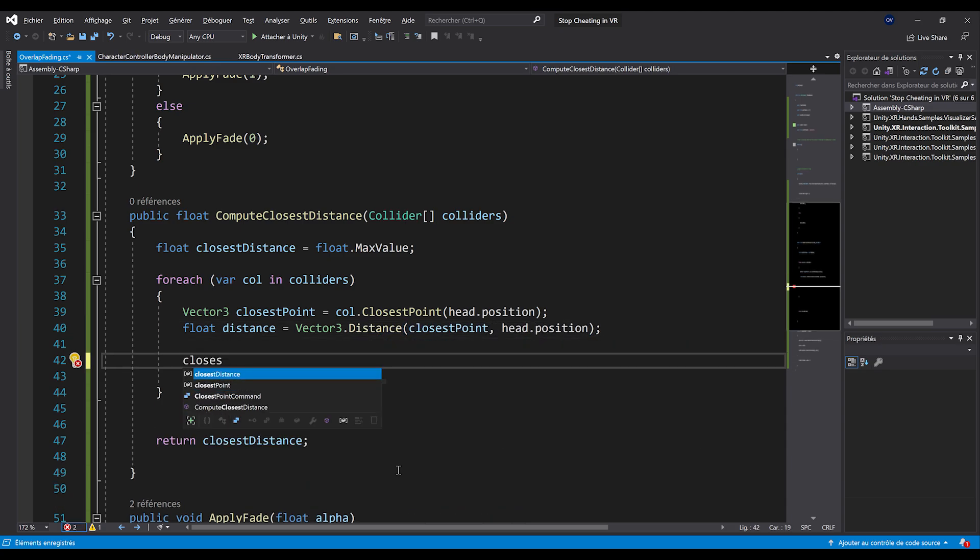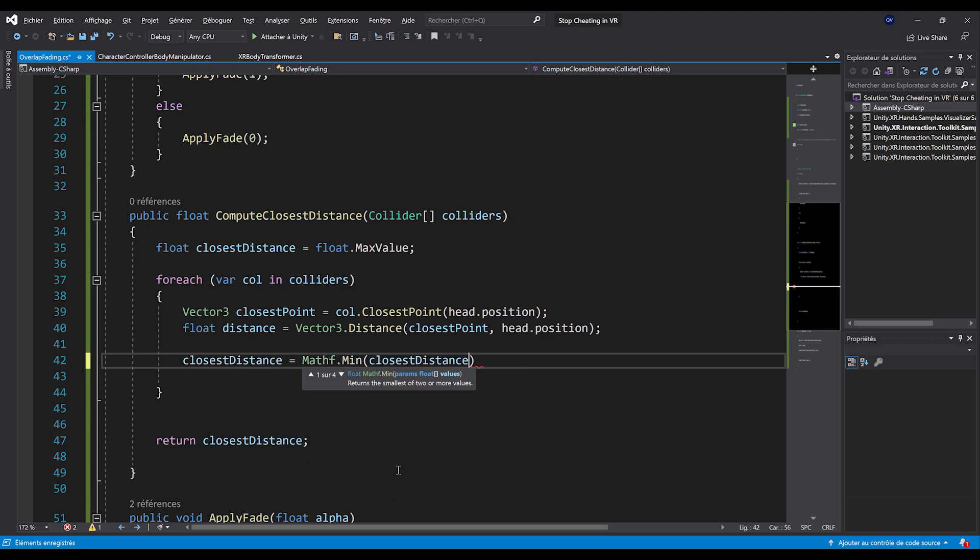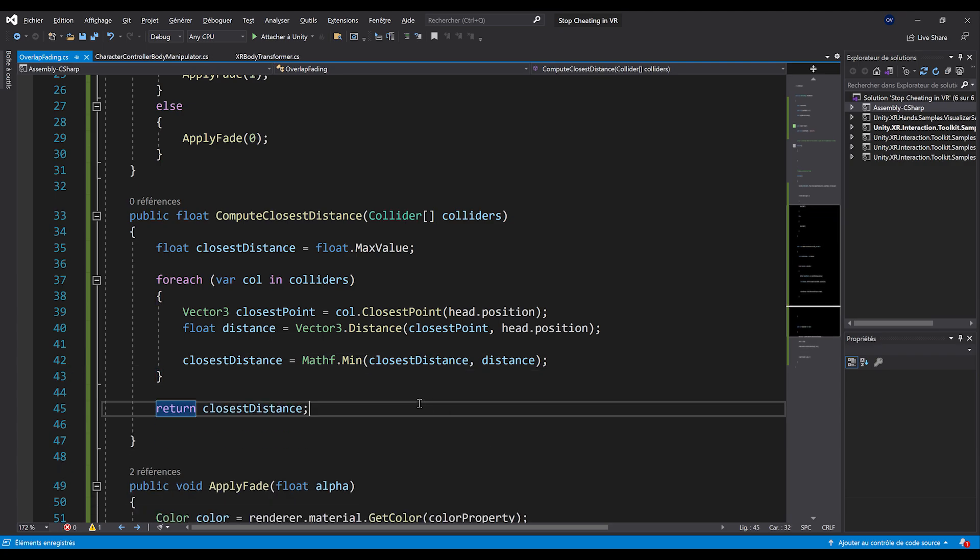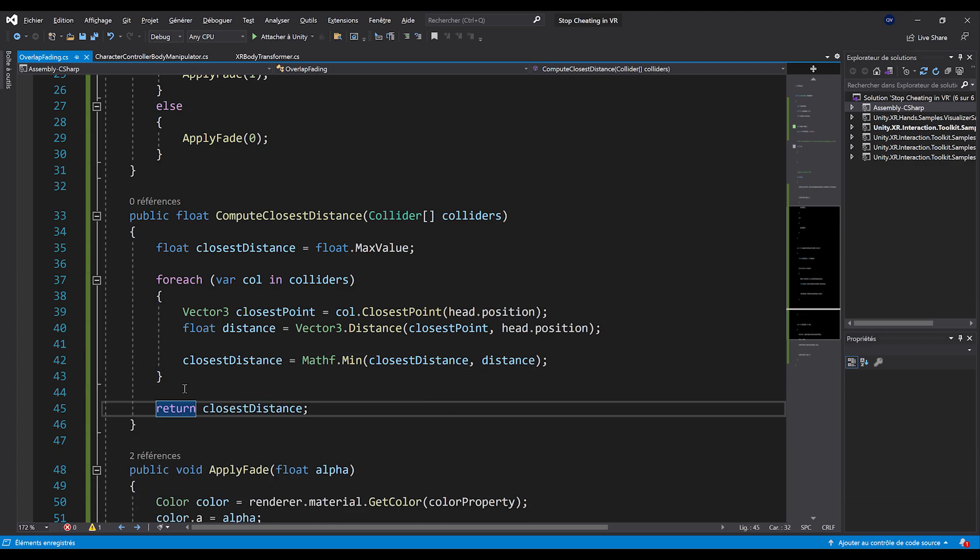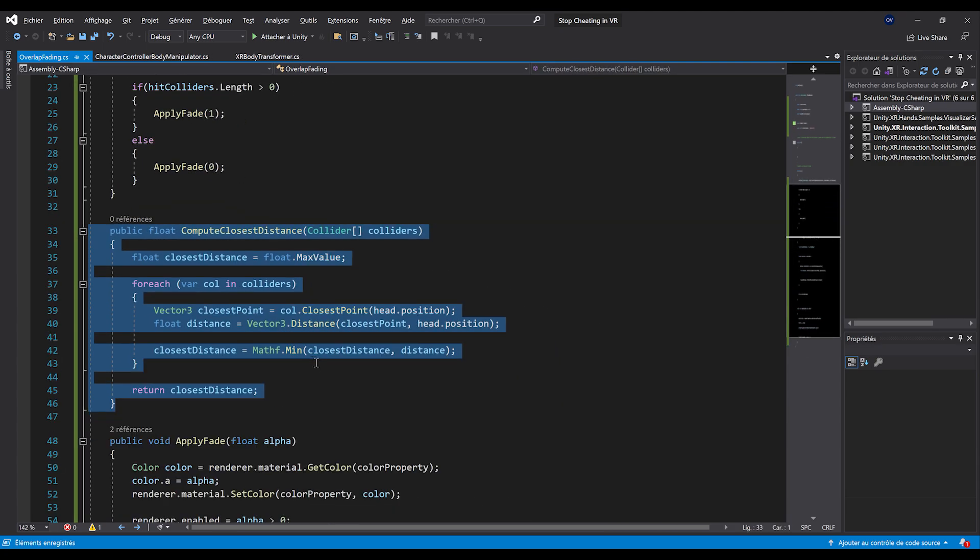Then once we get this point, we can actually get the distance with vector three dot distance between the closest point and our head dot position. Beautiful. And now what we can do is simply set the closest distance to be the minimal value between the closest distance and the new distance that we have computed. And there you go. That's basically it. This function will make sure to return the shortest distance between all the colliders and the player's head.